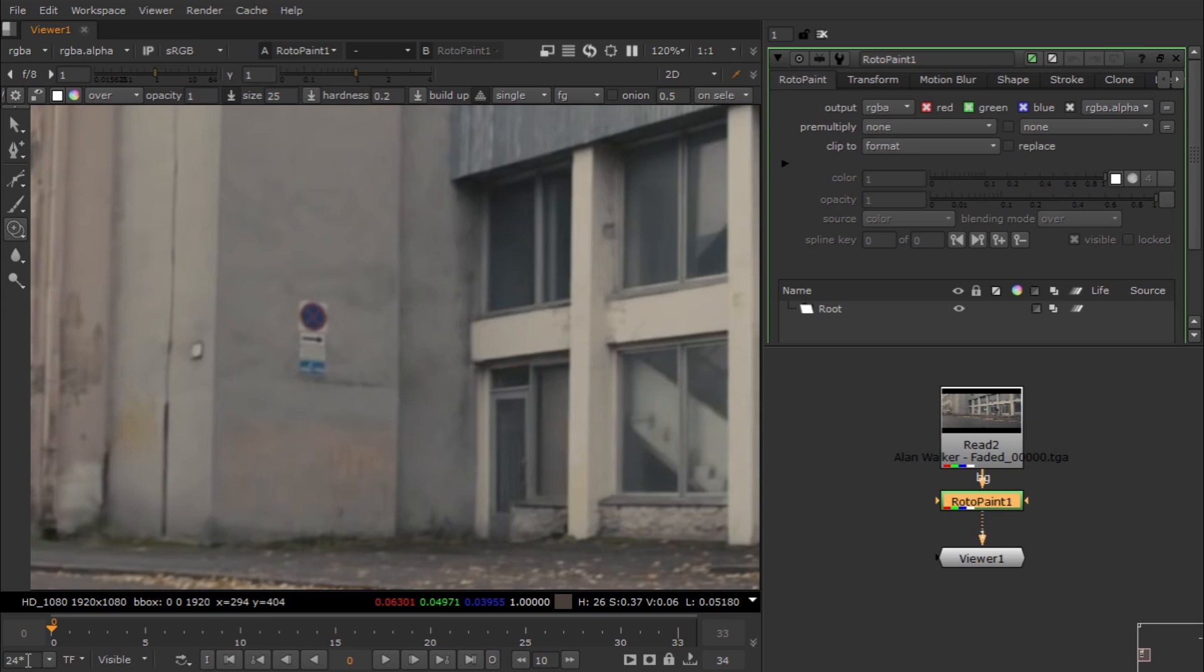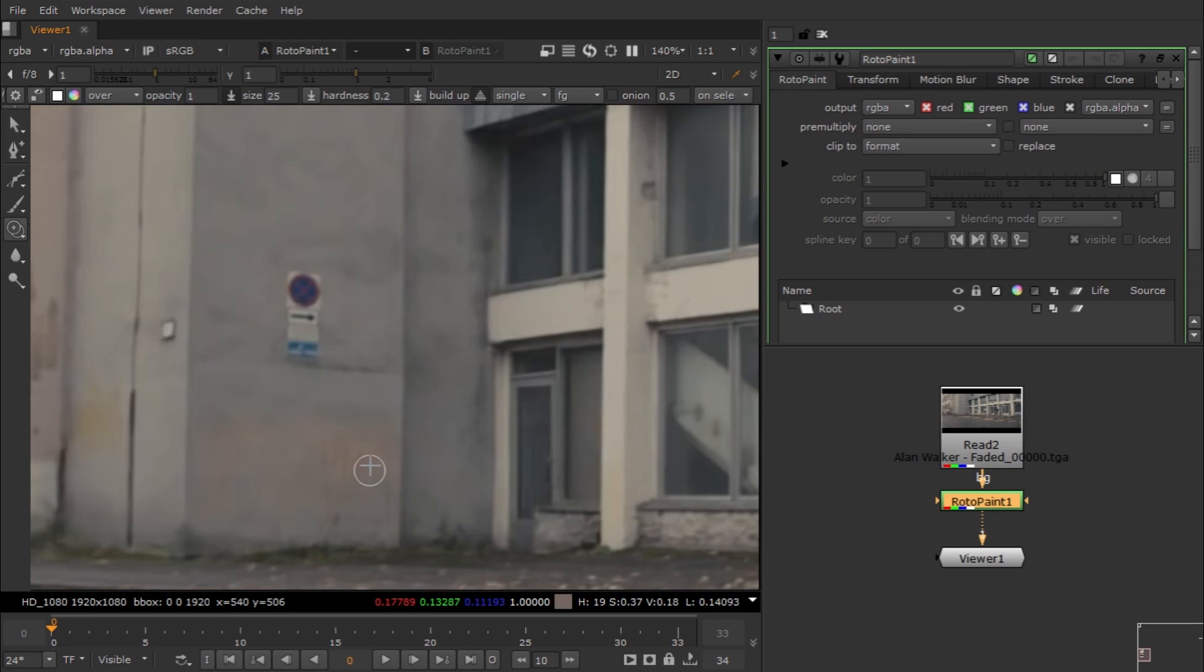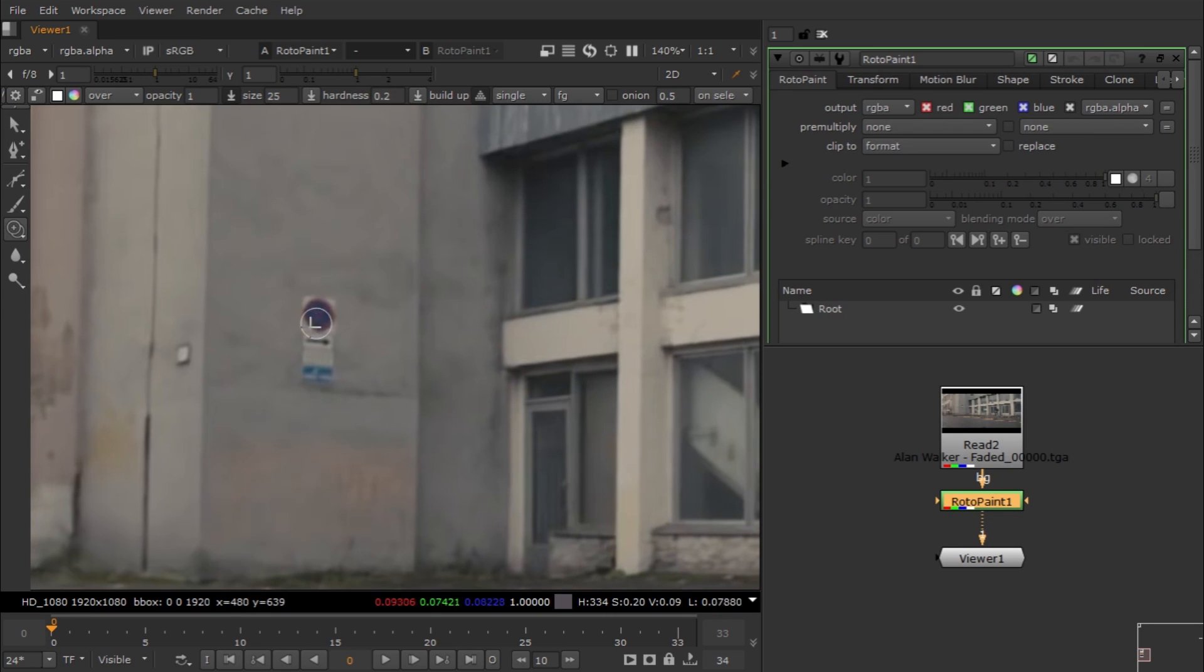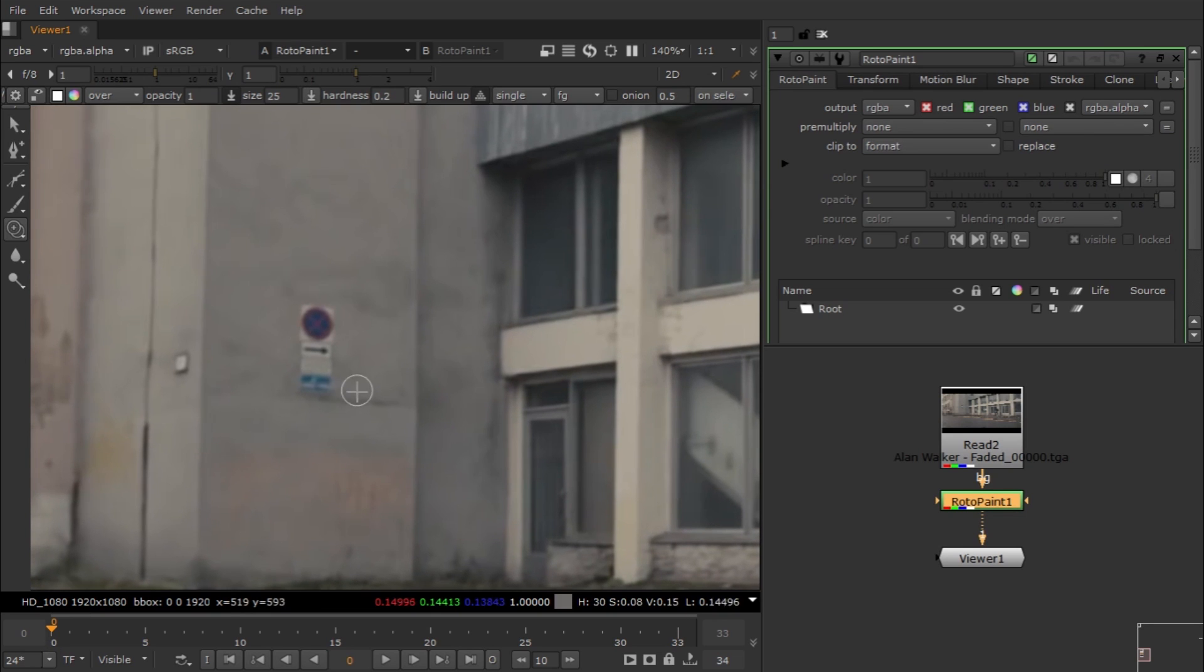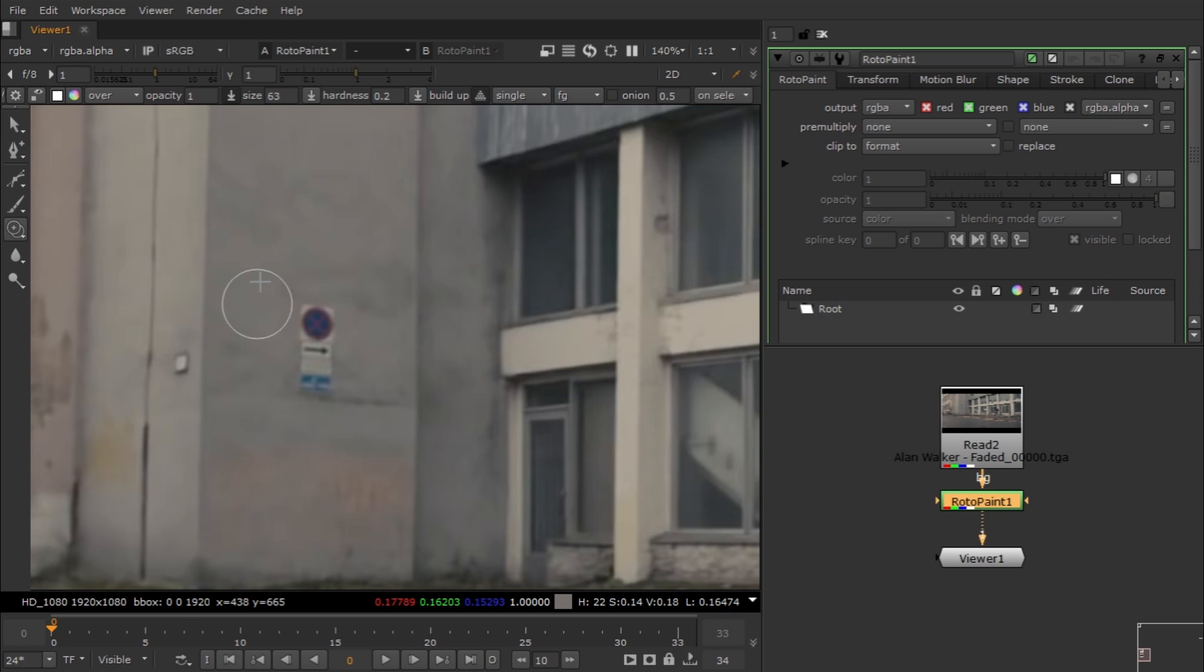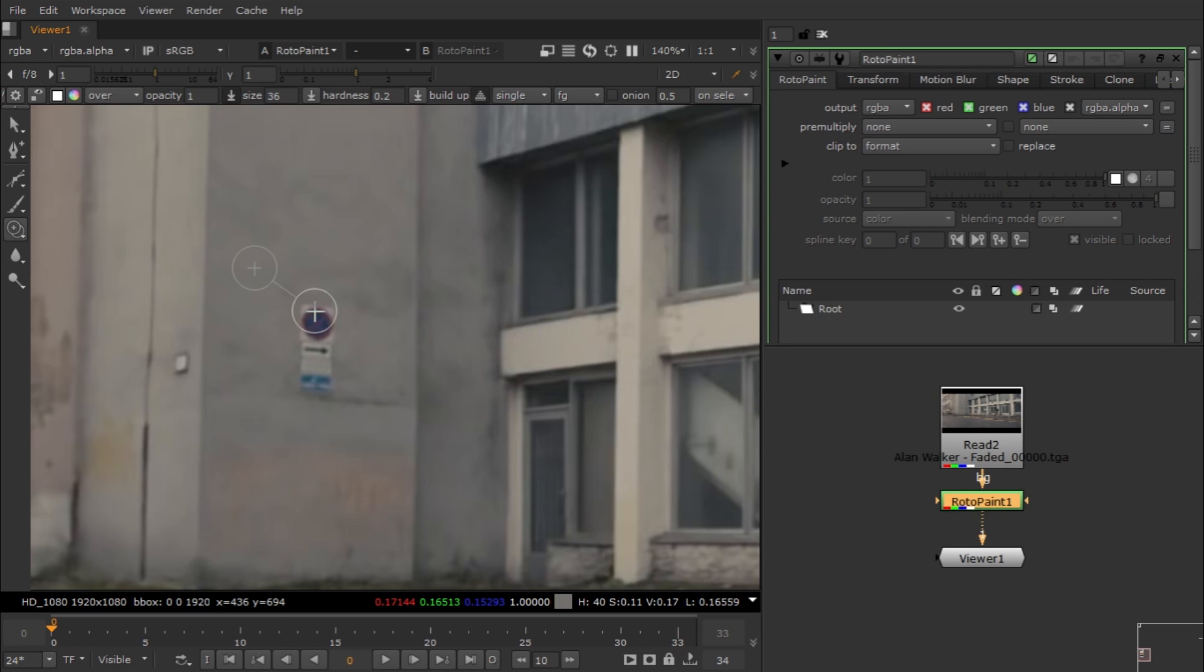You can also use hotkeys - when you hold Shift and drag your mouse up and down you can change the brush size. When you hold Control and drag your mouse you can check the sample area that you want to clone.